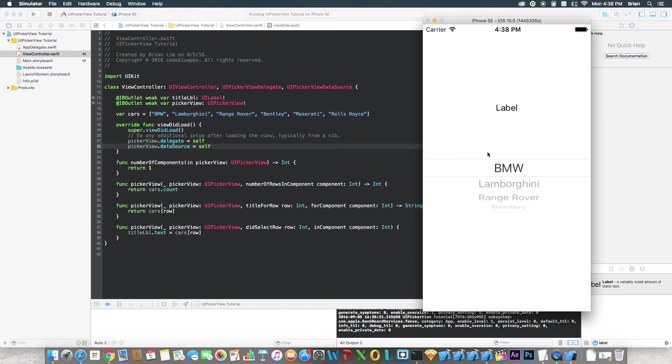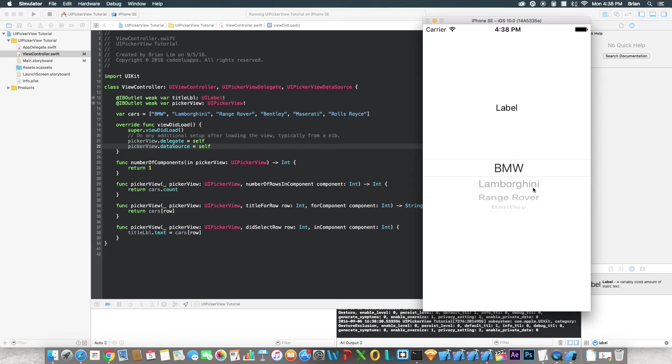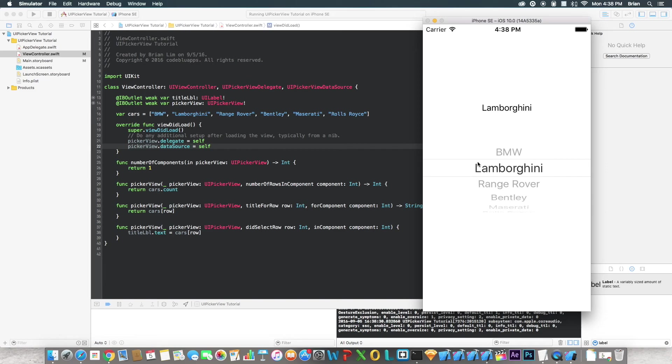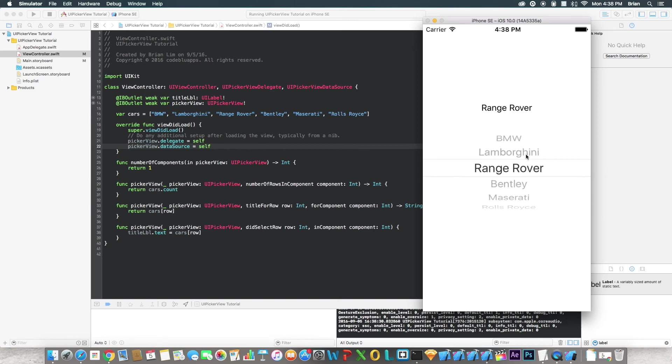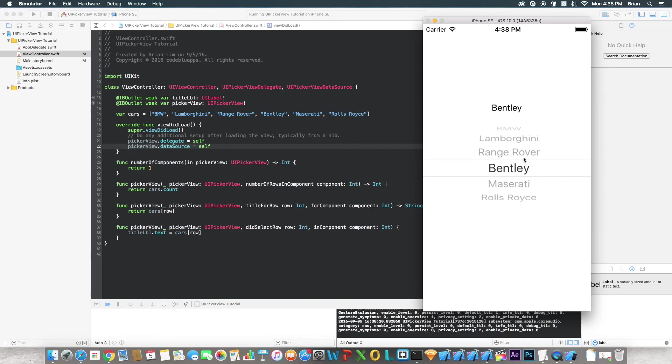There we go. Now it finally loaded up. Now as you can see, the UIPickerView actually loaded up all the values that's in the cars array. So now when I drag this over, it should change the label to whatever row we're at. So I drag it again, it'll change it to Range Rover. Boom. Bentley, same thing. Maserati, boom. And Rolls Royce.